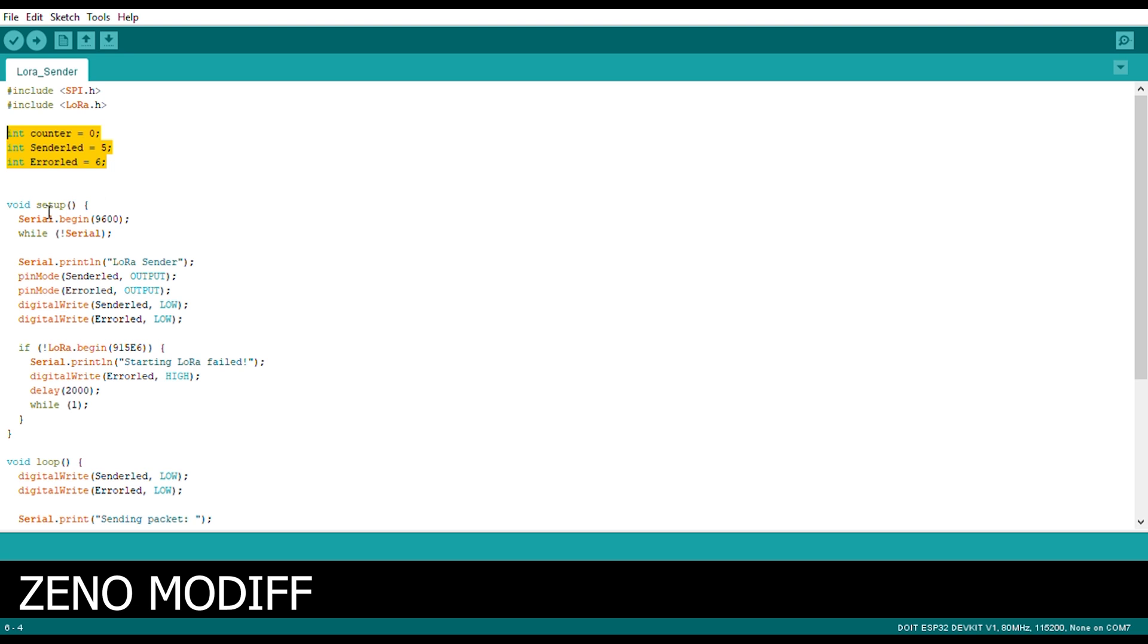After that we enter the void setup. Inside the void setup we begin the serial baud at 9600. And we begin the serial.